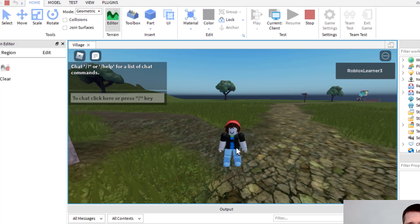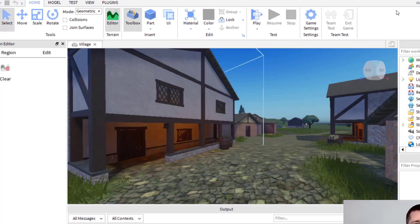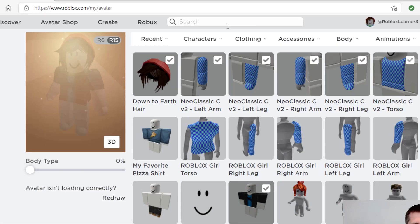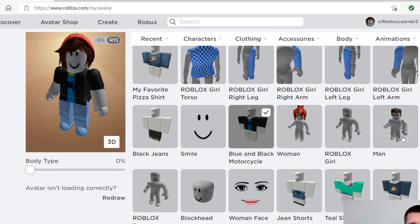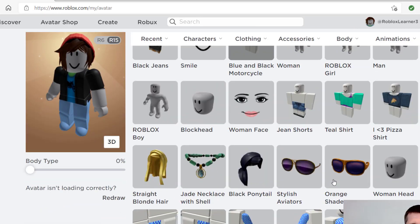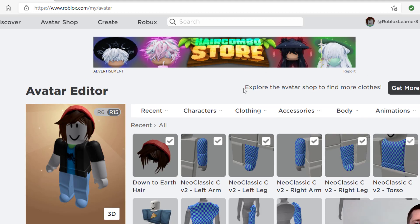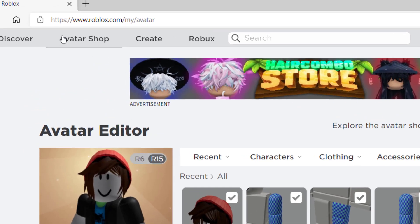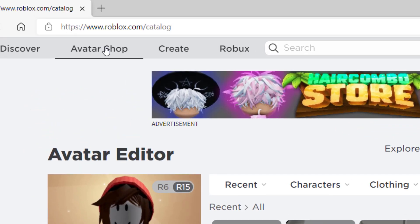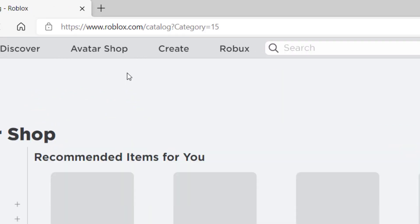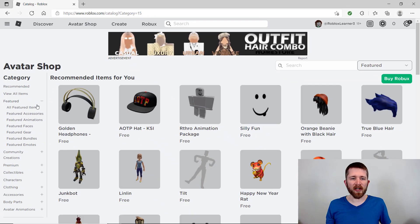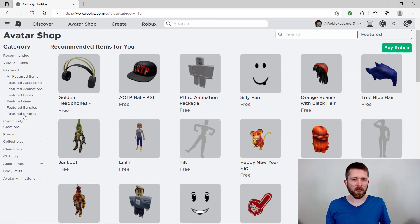You can see my avatar now has the black shirt on, and this will work whether you're playing your own created games or games online. One thing to point out is that there are only certain options available if your inventory is limited. To access more clothes, you can go to the Avatar Shop by clicking 'Get More' or by clicking Avatar Shop at the top.